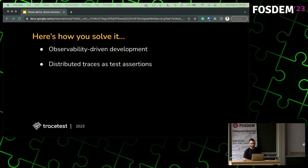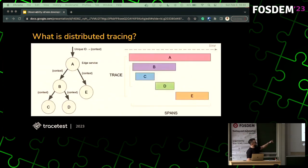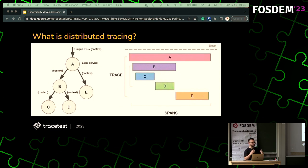The solution we propose is doing something called observability-driven development, which means using distributed traces as the test assertions — you're already using your underlying trace infrastructure to run your tests. Distributed tracing refers to methods of observing requests as they propagate through a distributed system. If you have a distributed system with services that communicate with each other, that entire distributed trace is split into different spans. A span is the smallest unit of a distributed trace — it can be a timestamp, a database interaction, HTTP codes, or objects from your custom instrumentation.